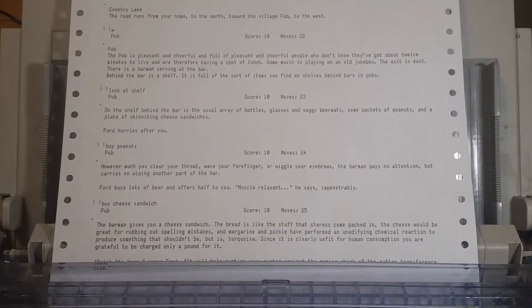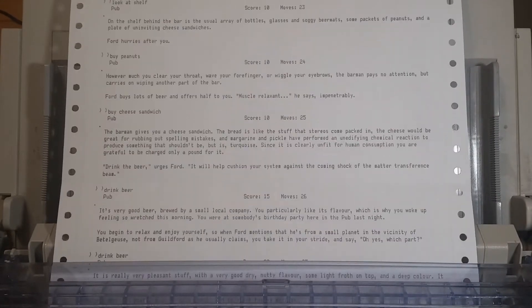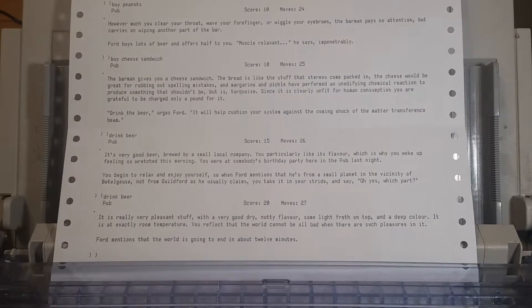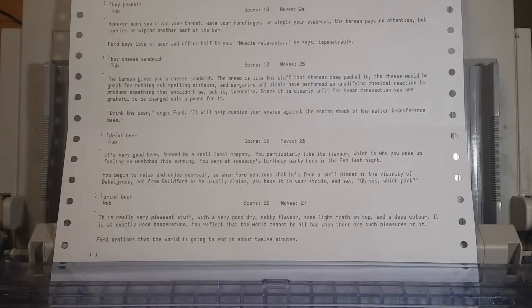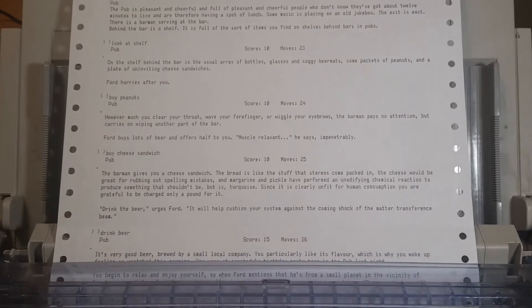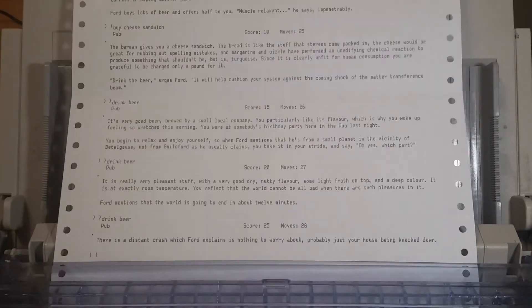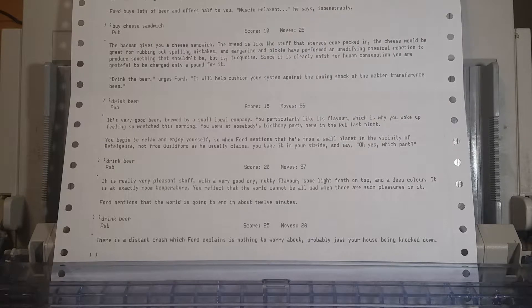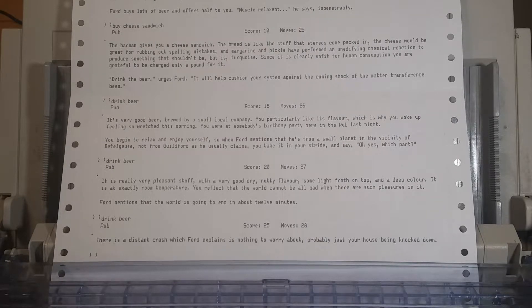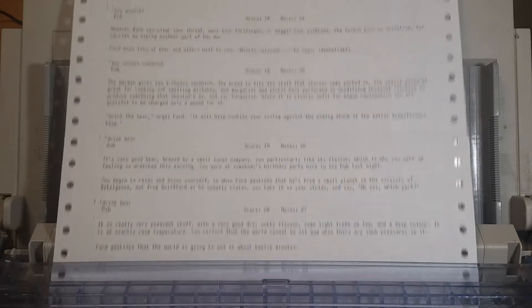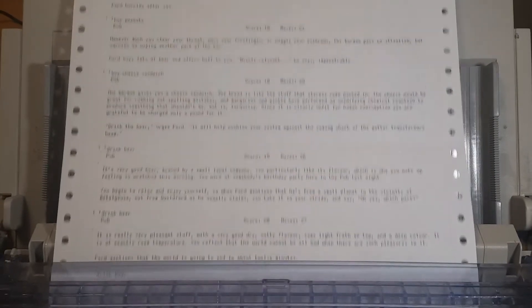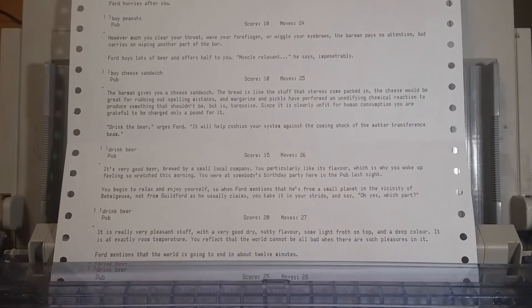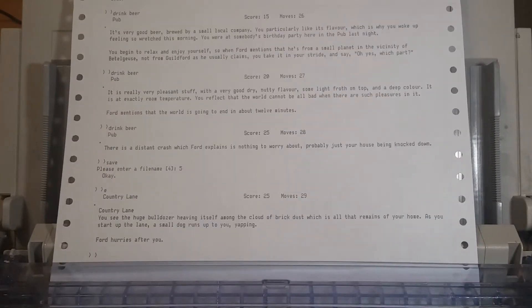That sounds important, we should maybe eat the sandwich. Or drink the beer. That's not what he suggested you do. But it's turquoise. It's a very good beer. This is actually exactly the same. But he didn't say the matter transference beam before, so we're on the right path. We should probably run back to the house. We should do that when we have the cheese sandwich and he's told us about the matter transference beam.